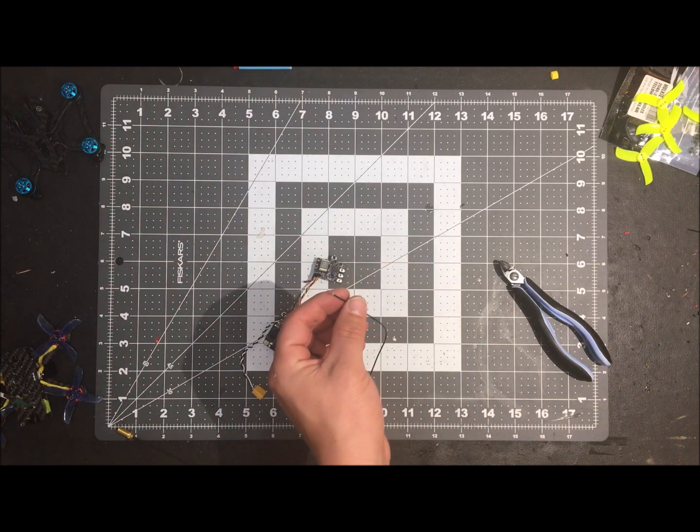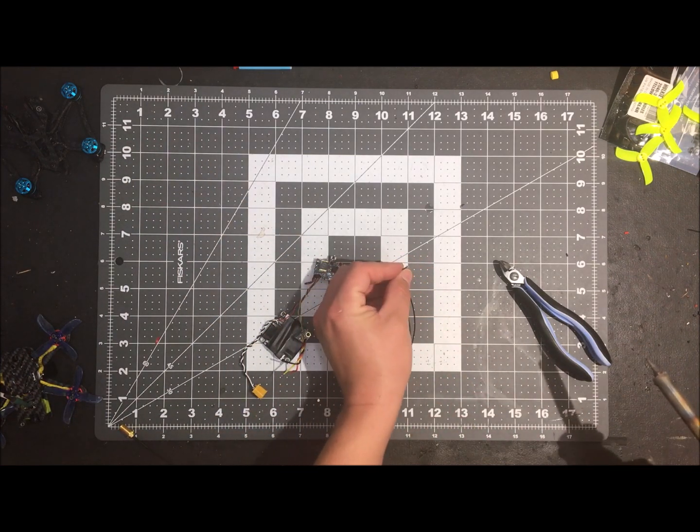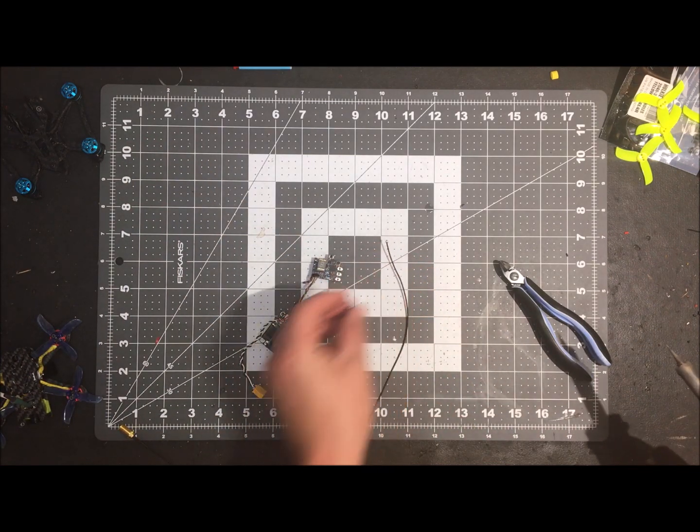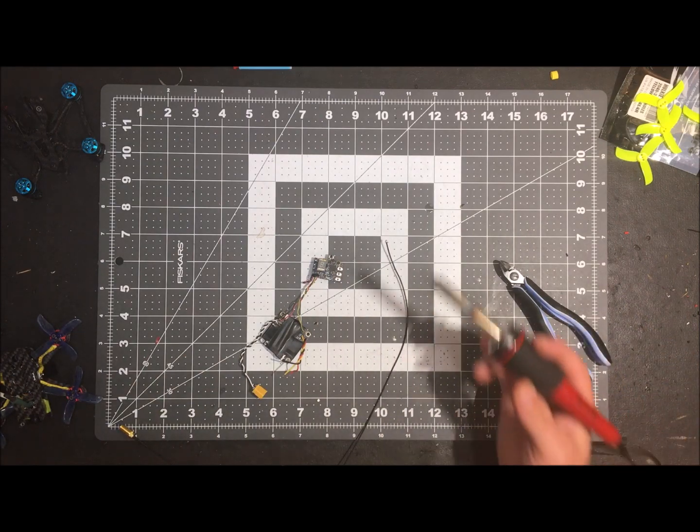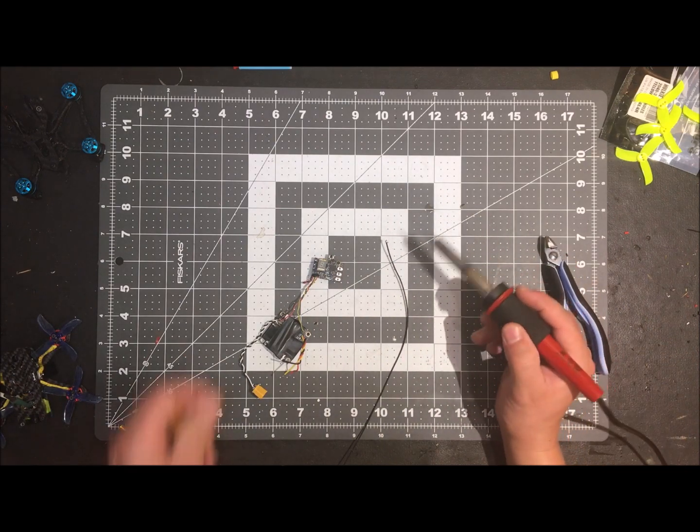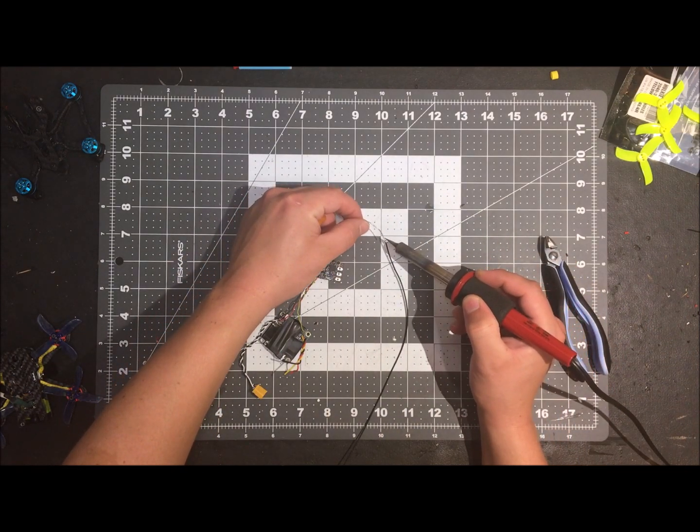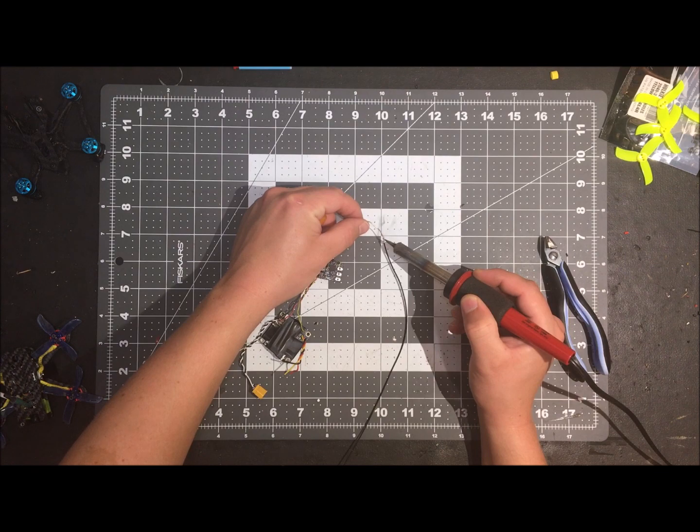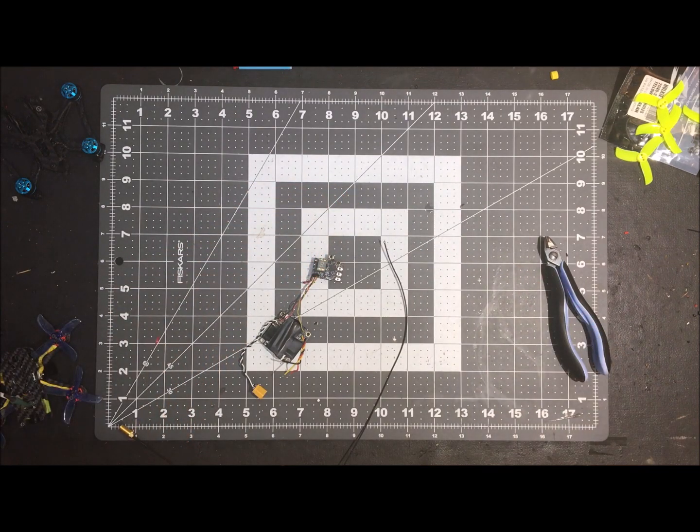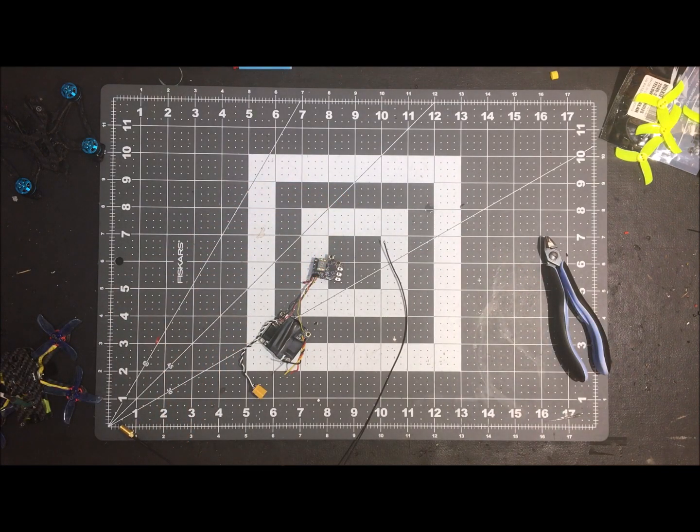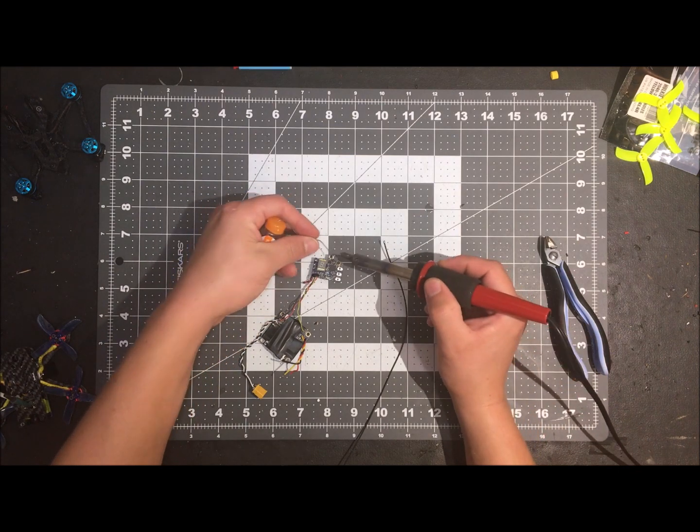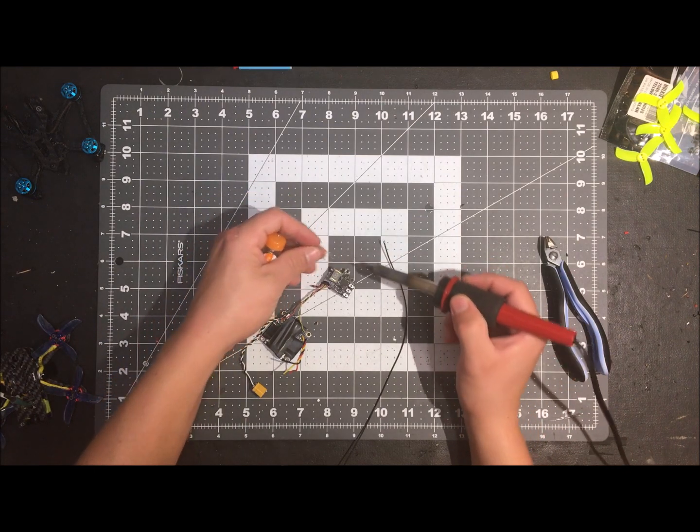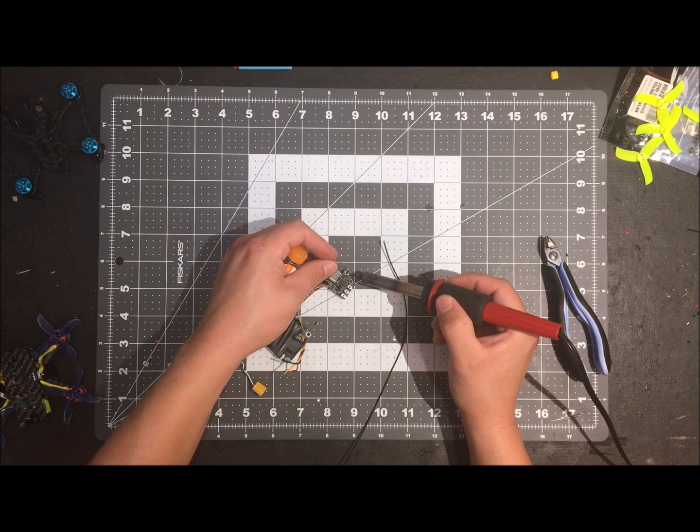Because this is just a demo and the VTX doesn't really work anyway. So I'm not really going to be able to test it too much. This is just kind of an explanation and a demo. So you go ahead and tin the tip of that. And then you go ahead and tin up your pads.